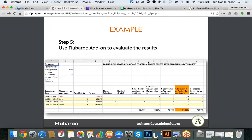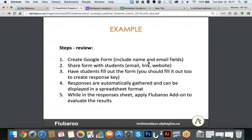Let me do a quick summary so that you understand where FluBaroo comes in. First, you create a Google Form and include name and email fields to gather that information. Then you share the form with students — through email, link, or embedded in a website. Students fill out the form, and you fill it out as well to create a response key. The responses are gathered in Google Forms and displayed in spreadsheet format. When you're in that spreadsheet, that's when you apply the FluBaroo add-on to evaluate the results.